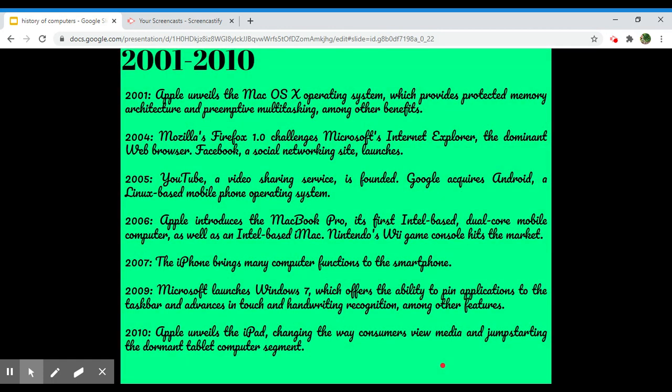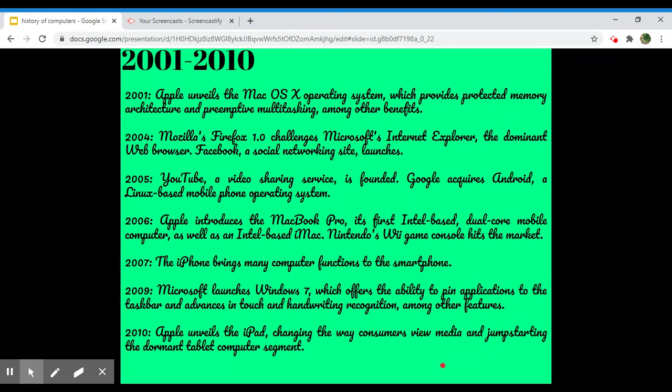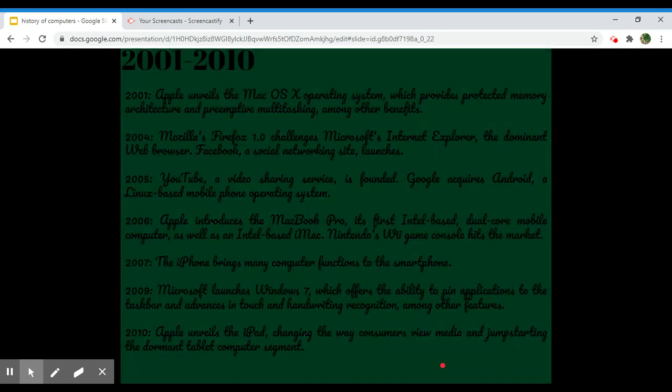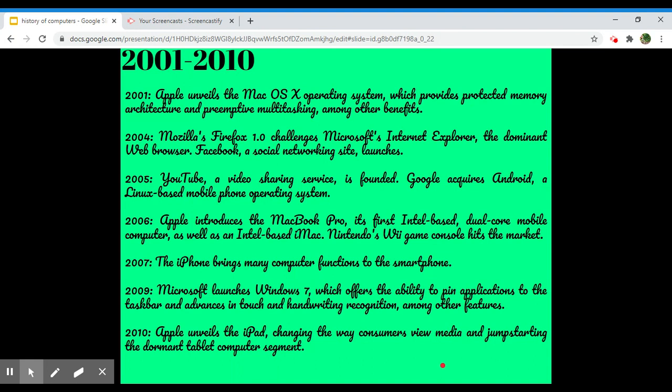2001-2010. In 2001, Apple unveils the Mac OS X operating system, which provides protected memory architecture and preemptive multitasking, among other benefits. In 2004, Mozilla Firefox 1.0 challenges Microsoft's Internet Explorer, the dominant web browser. Facebook social network site launches.